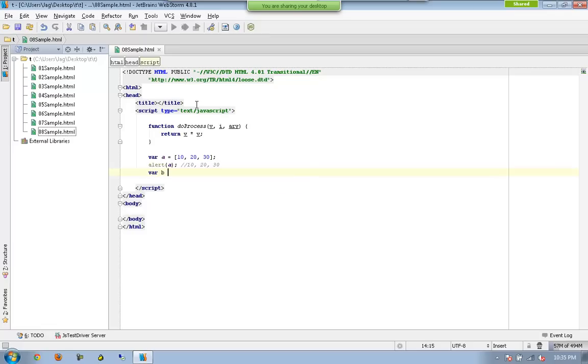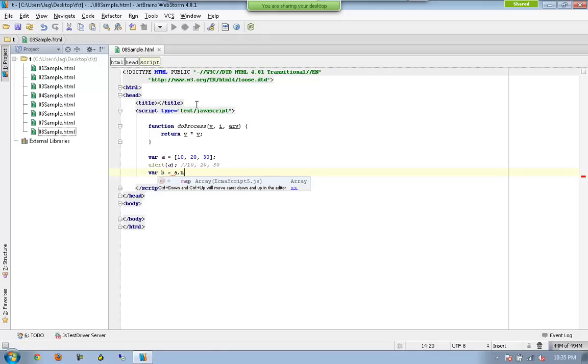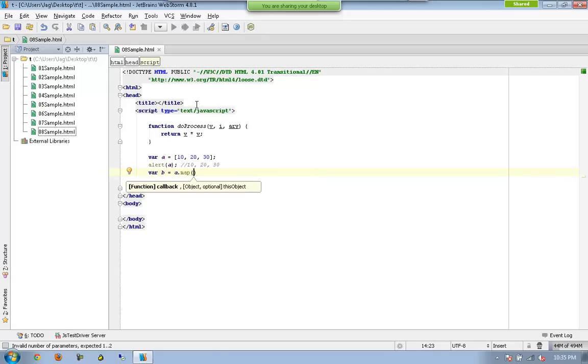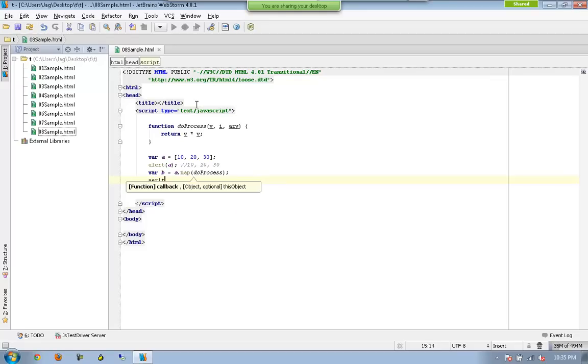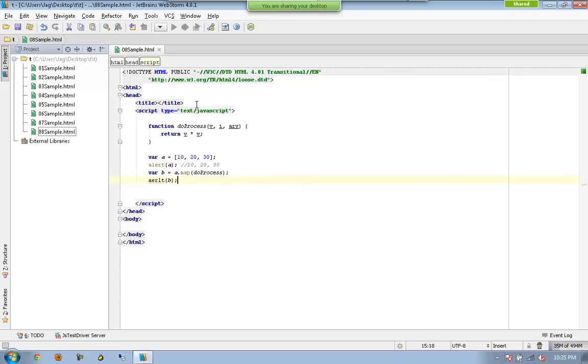And what I am saying here is a.map do process. Let me see what is this B here. It is very simple. Map is again very similar to the methods we have seen earlier.